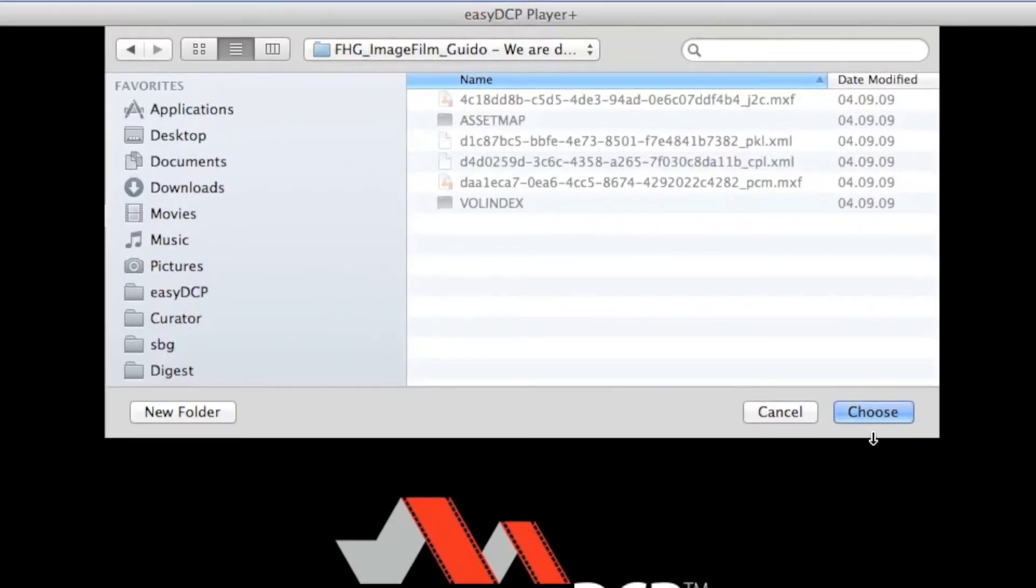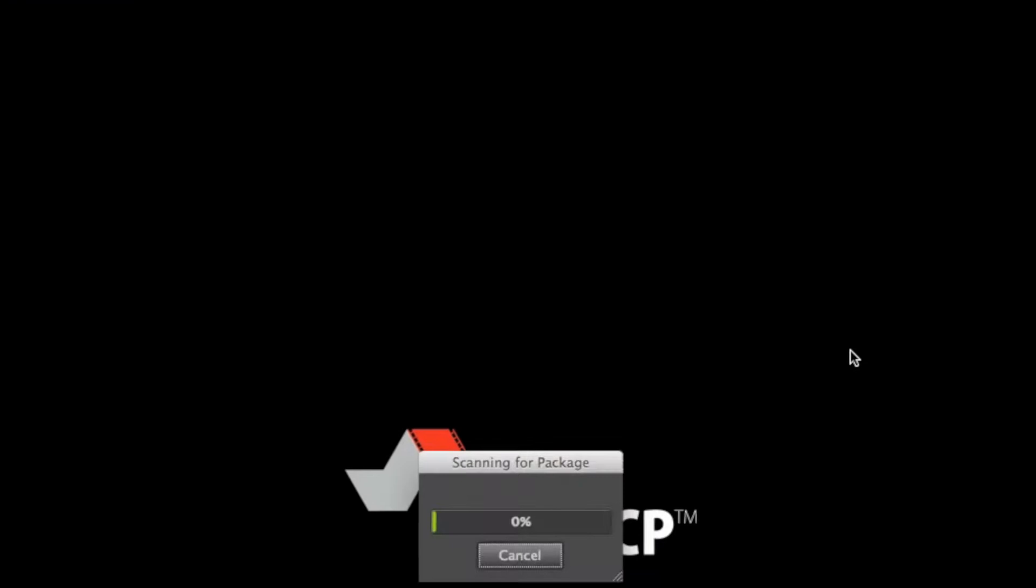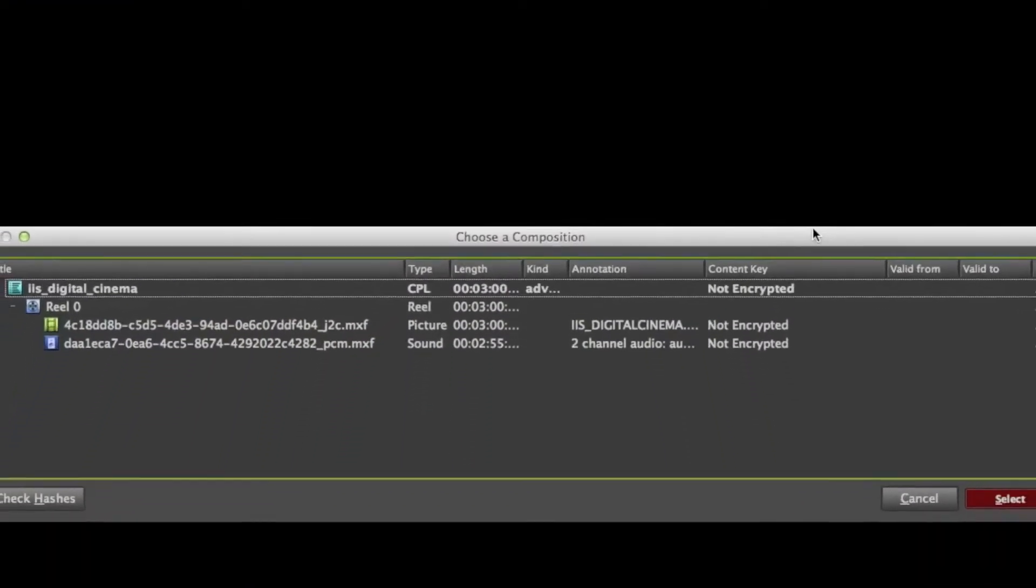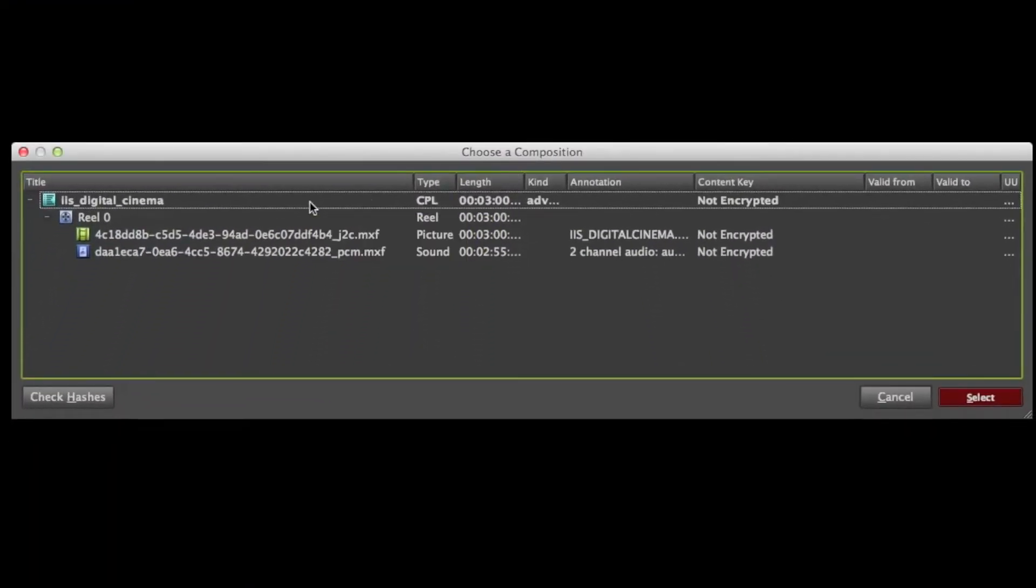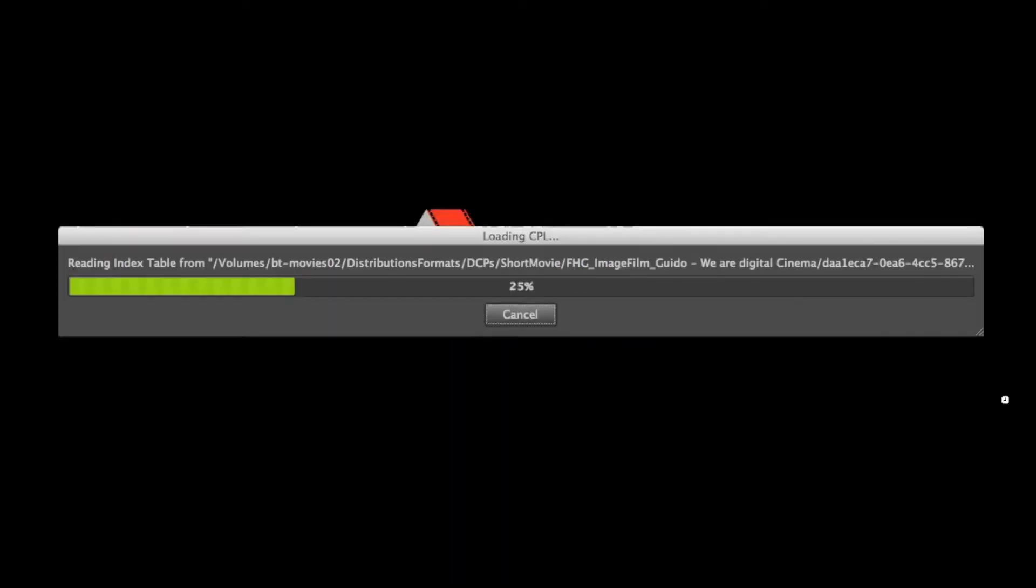Click the Choose button and the composition dialog appears. As you can see, we have one composition with one reel containing image and sound files.